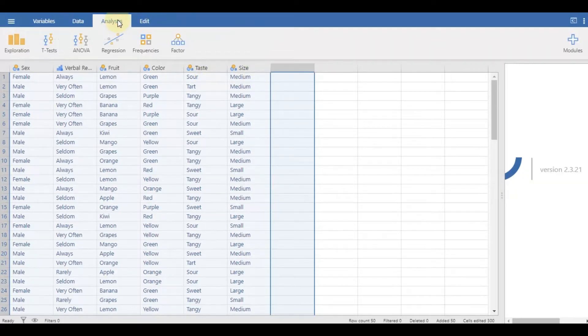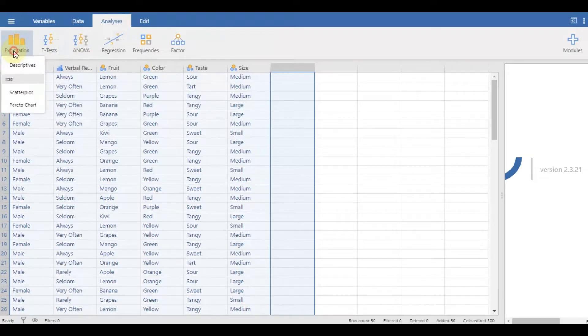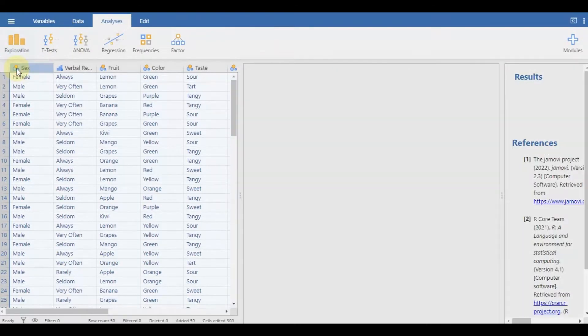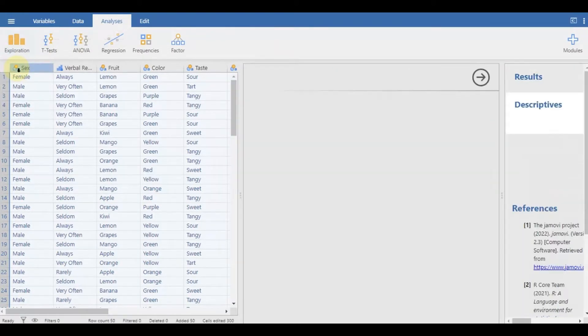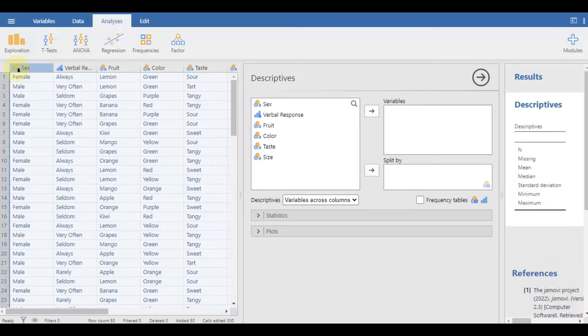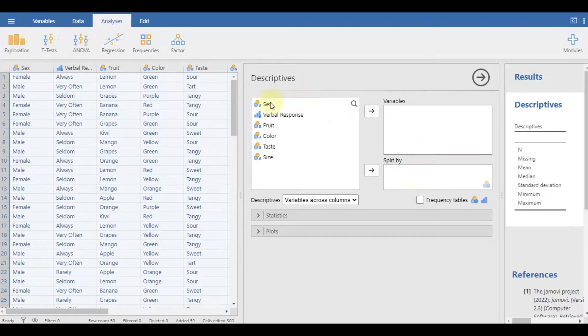The first option is to use exploration in the analyses menu. Go to descriptives and drag the variables on the left to any of the two boxes on the right.